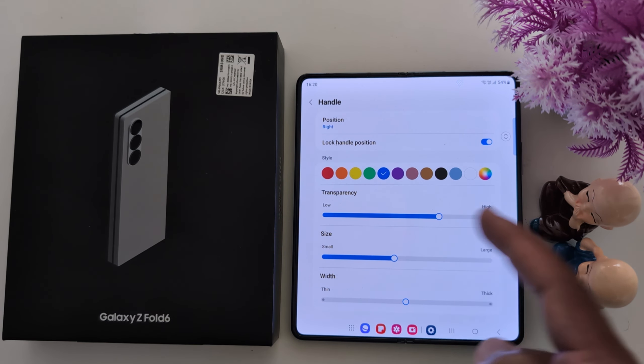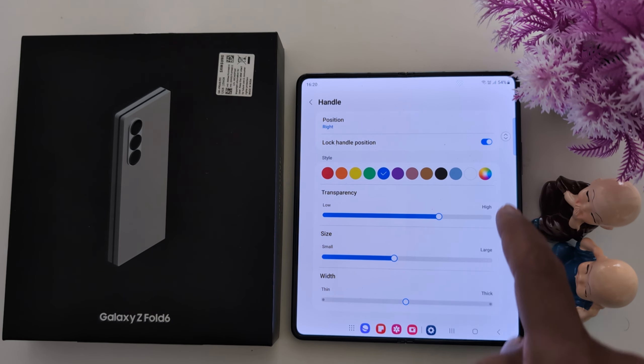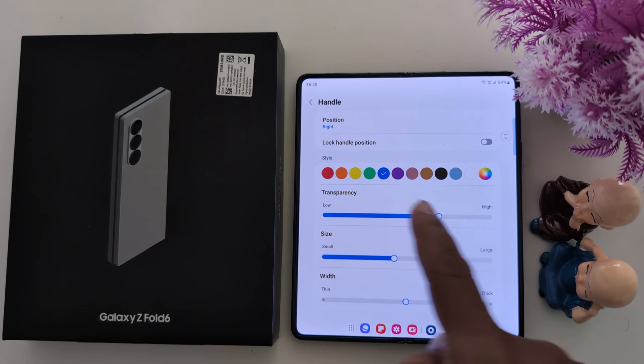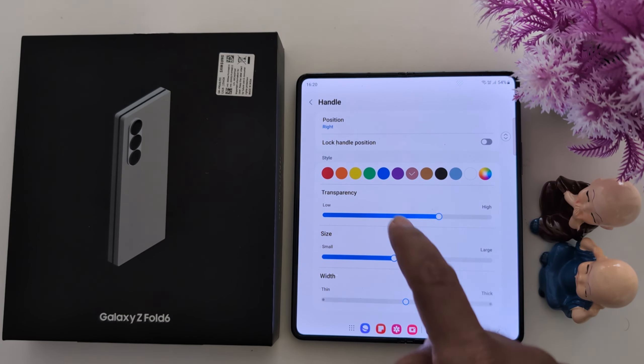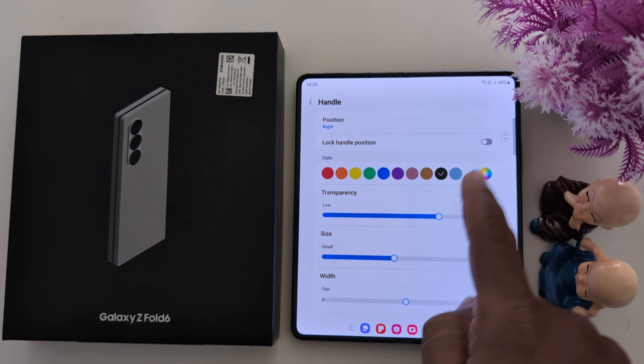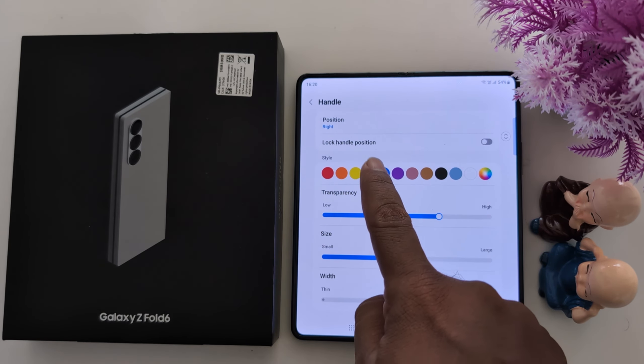You can set the position to Left — now you can see the handle on the left side. Or set it to Right to see it on the right side. You can also lock the handle position so you can't move it.